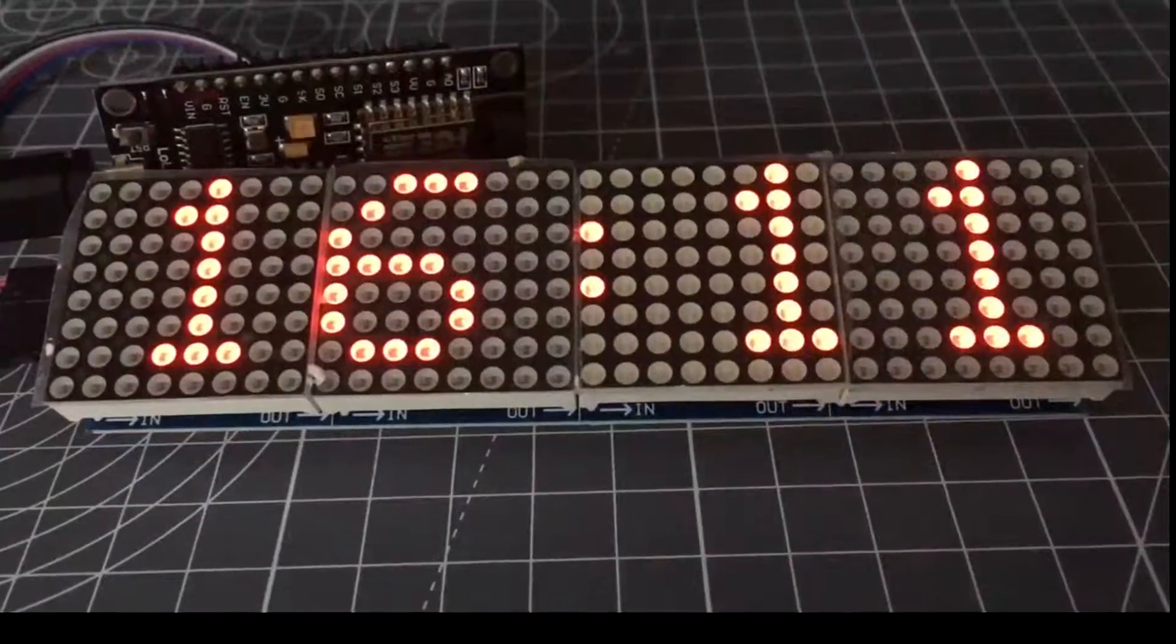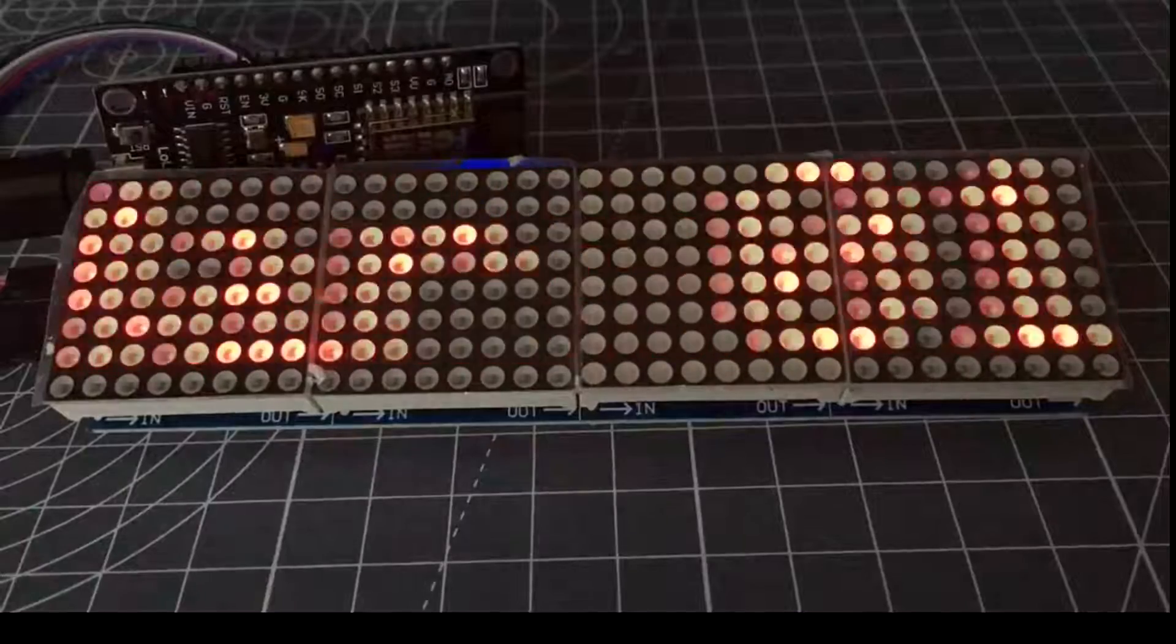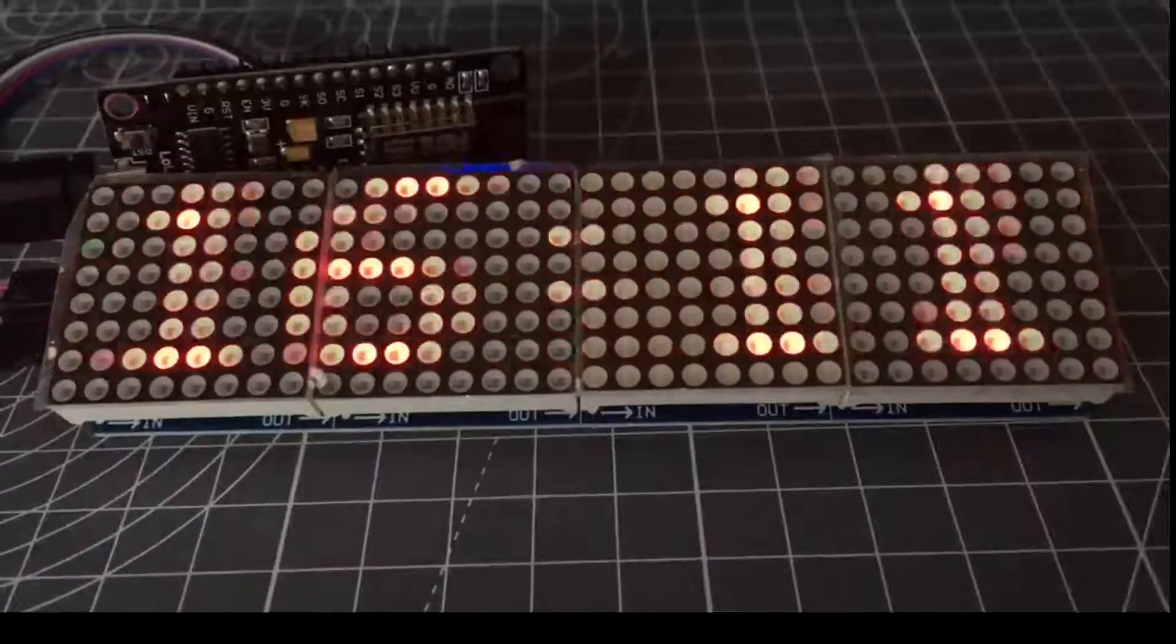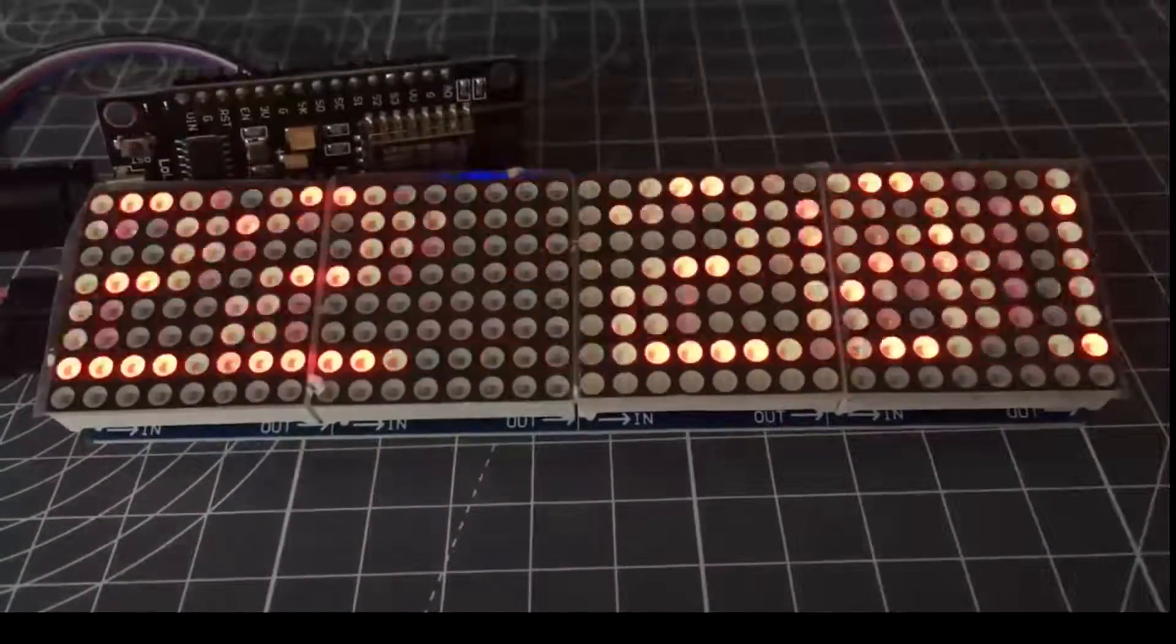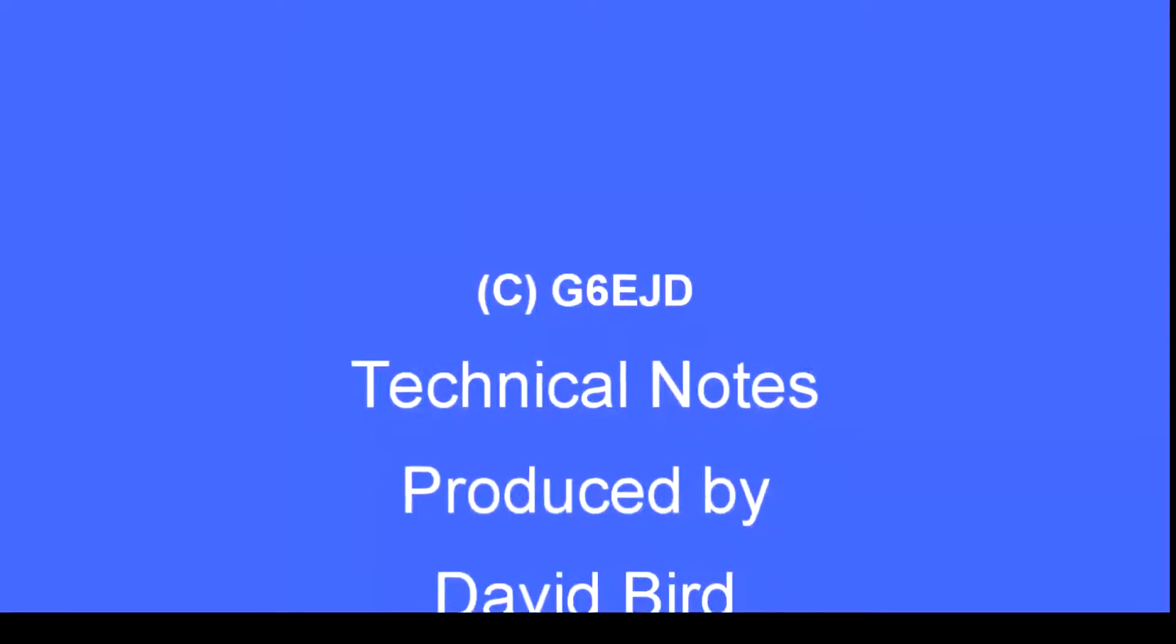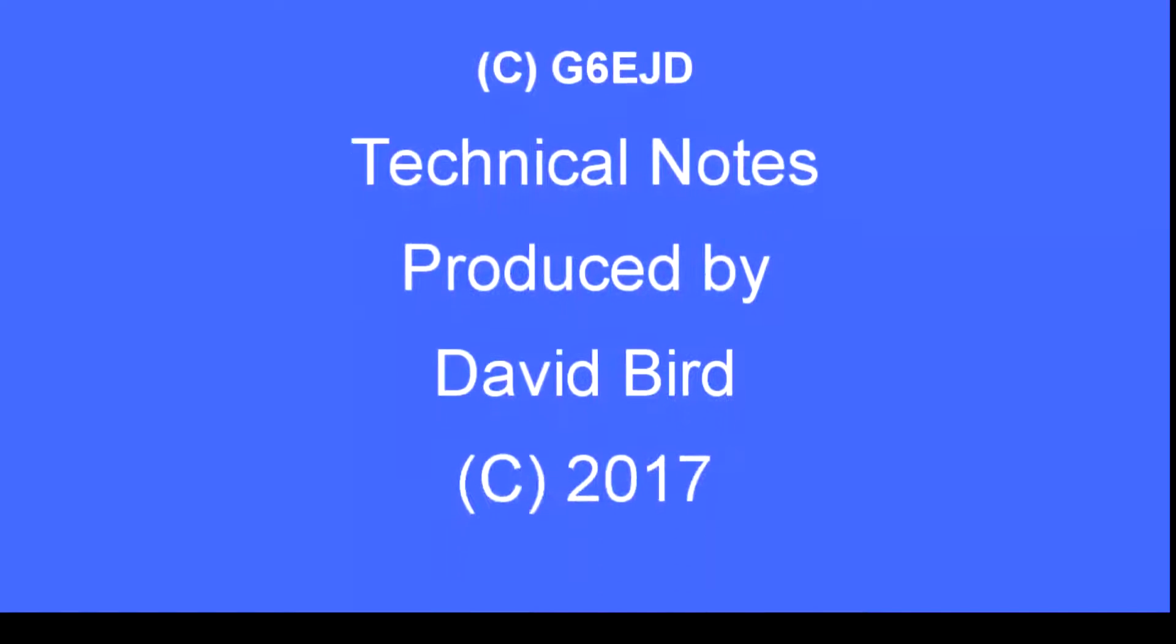That's it folks. I hope you found the video useful, and the code is in the usual place on GitHub. You can see it at my GitHub and there's a link in the description too.